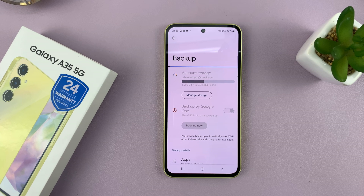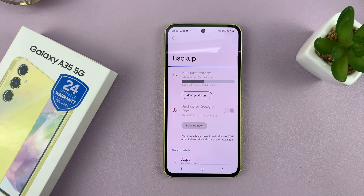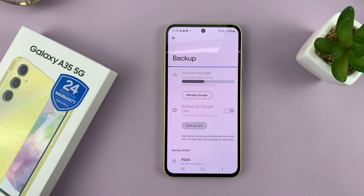So these are the two ways of backing up your Samsung Galaxy A35 5G. Thanks for watching. Leave your comments and questions down below, and good luck.